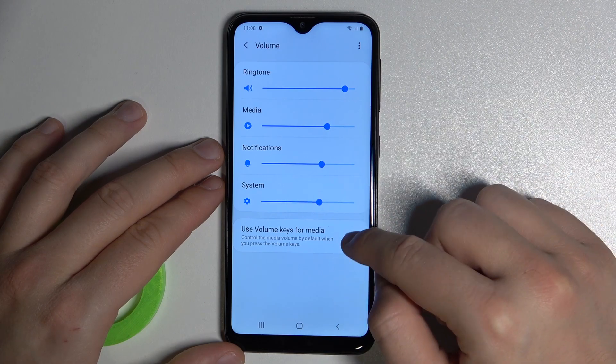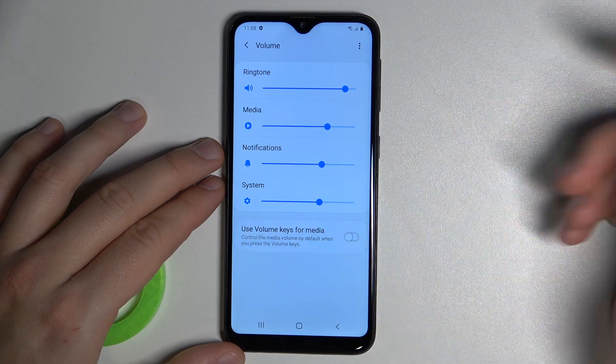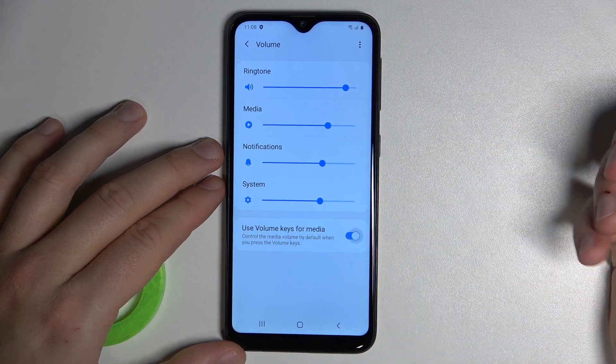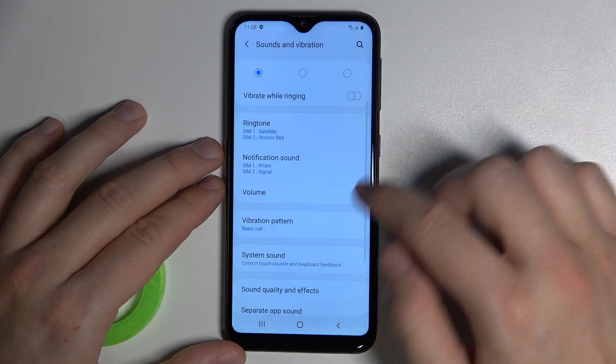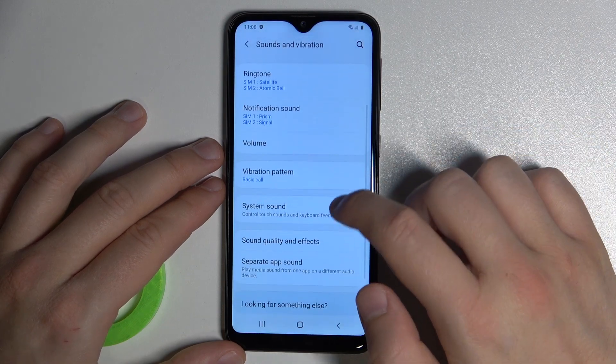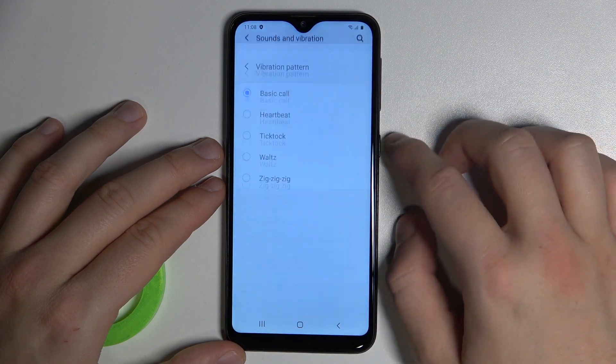We can also adjust the volume keys function — you can control media or your ringtone volume, you can decide. Right here we can find the vibration pattern.